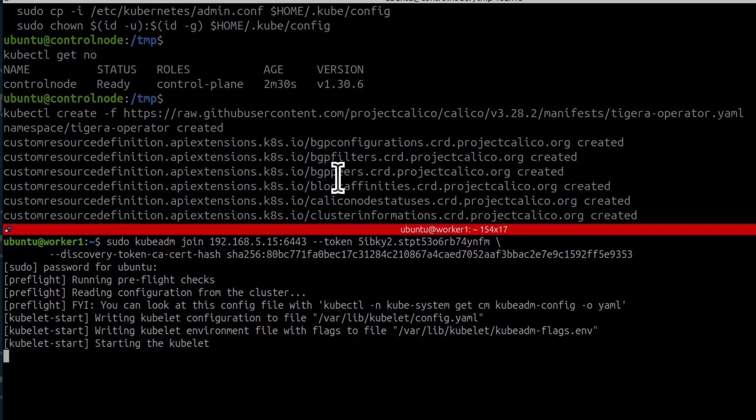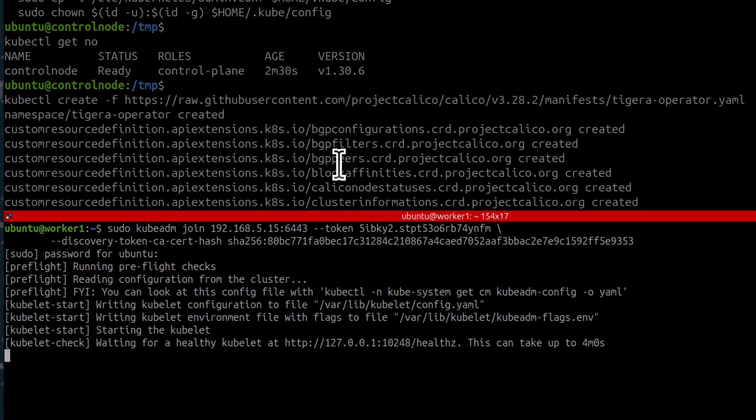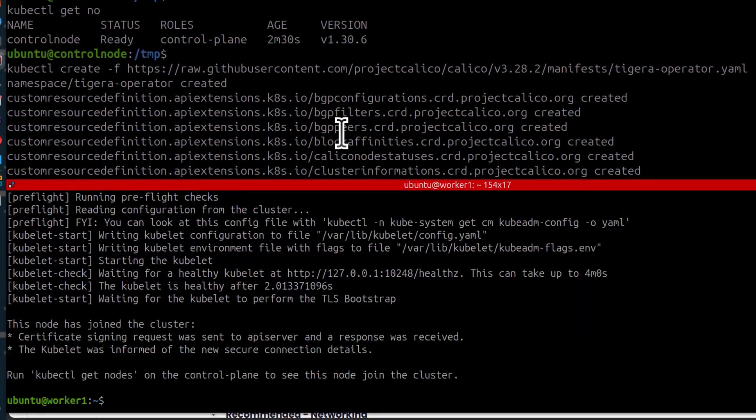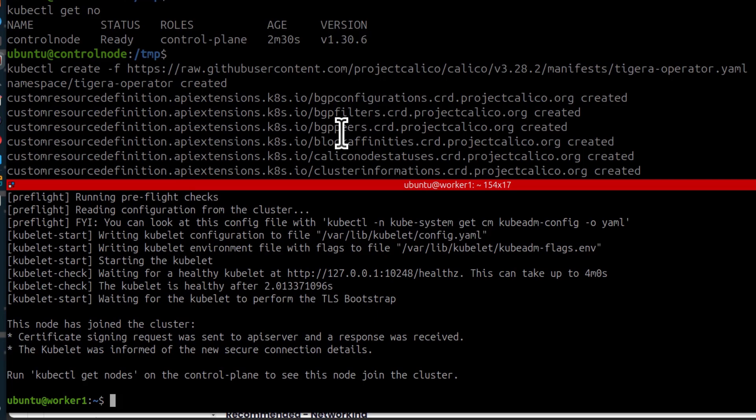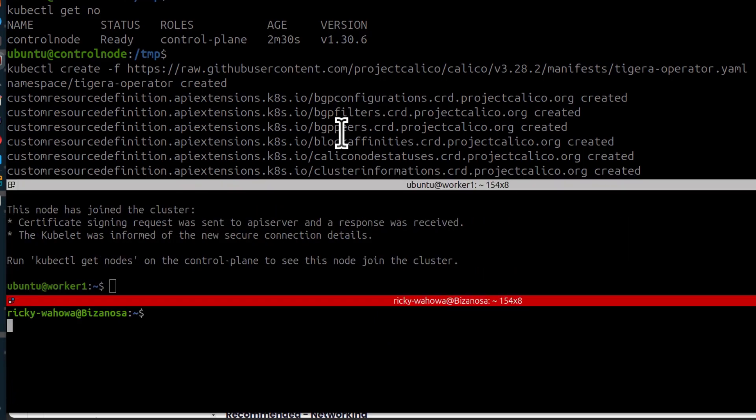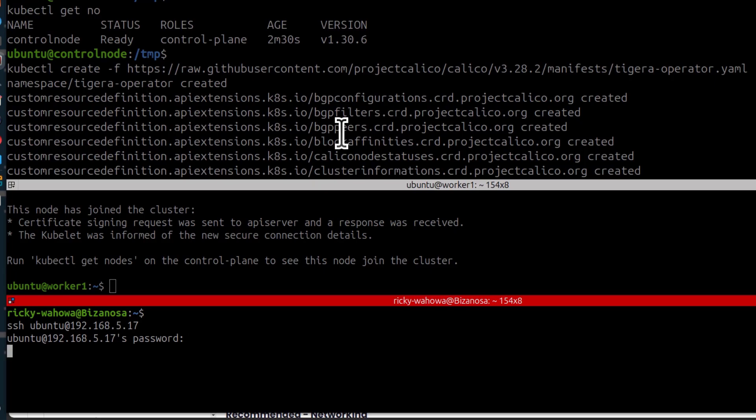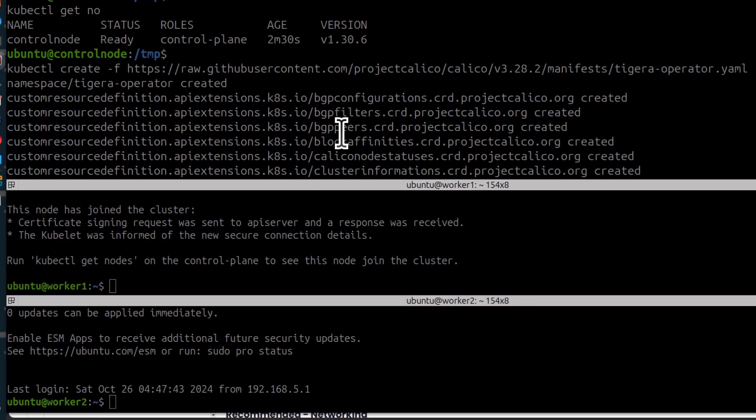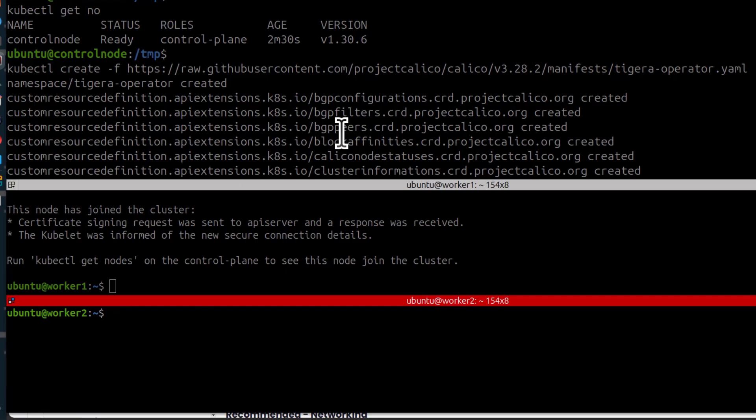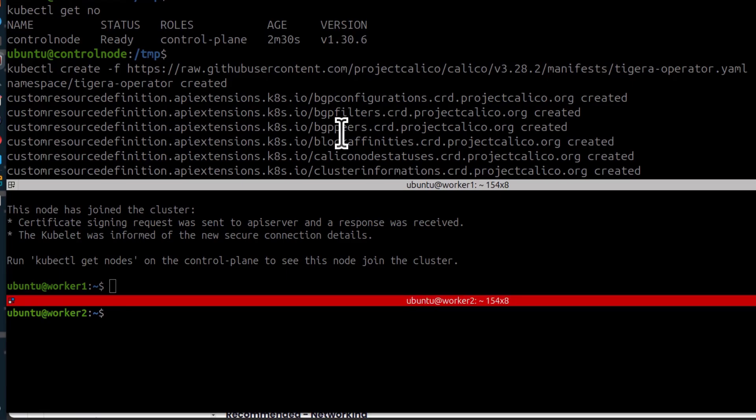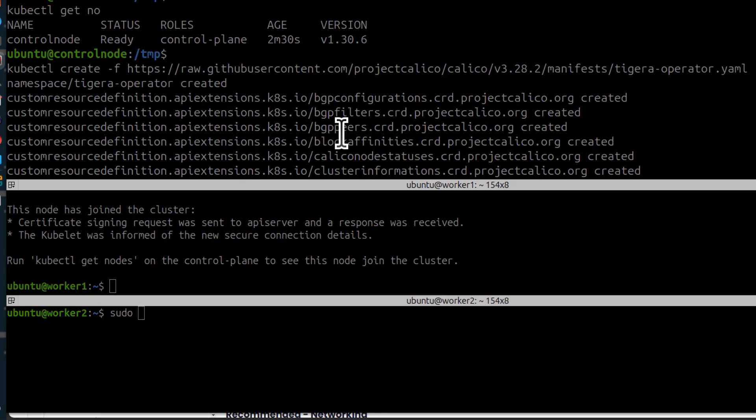So while this is happening, I can also log into worker 2. So I'm going to find a new terminal here. And then I'm also going to use the join command on the second worker node. Sudo enter the join command.